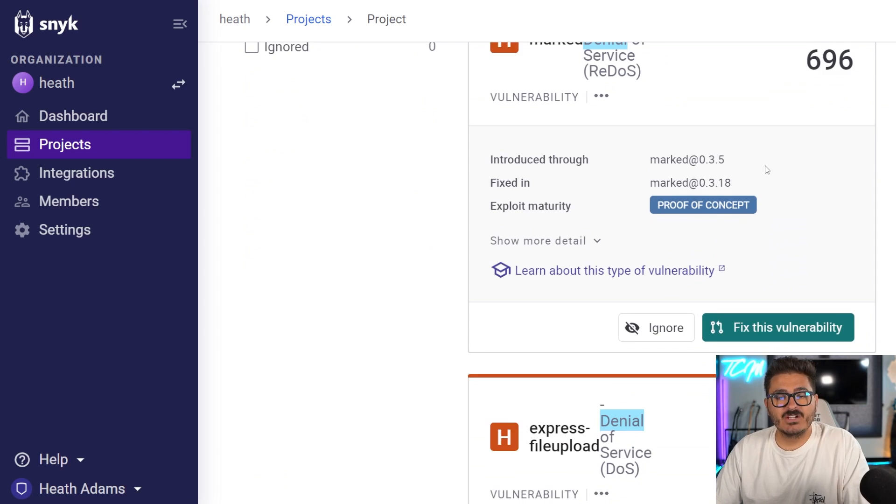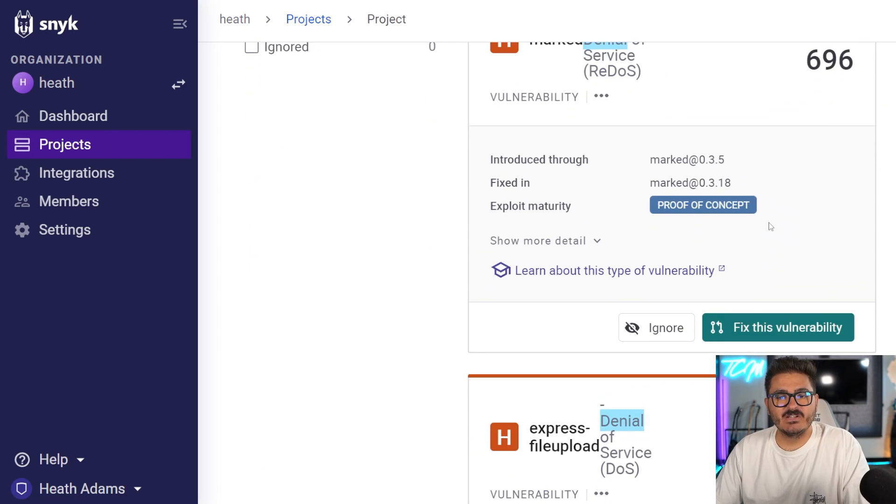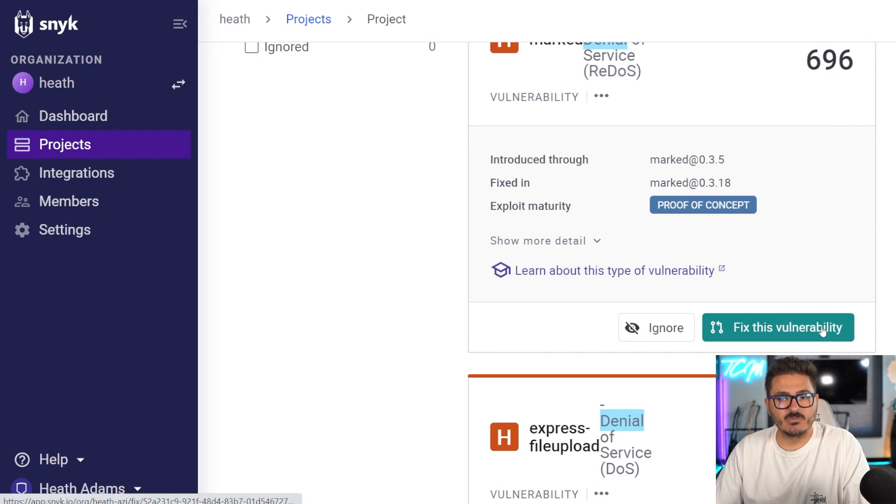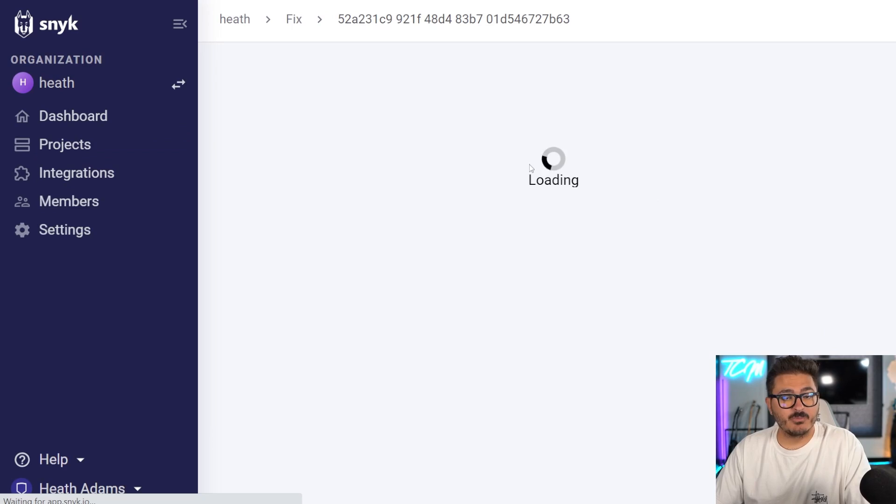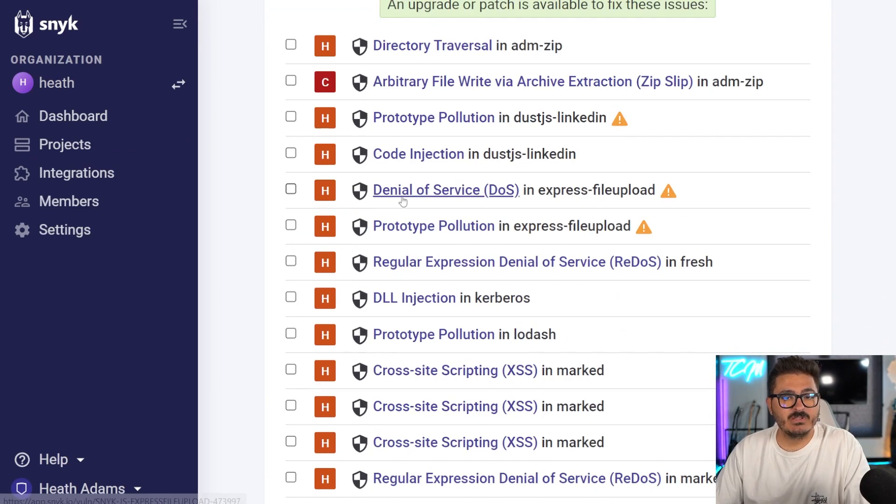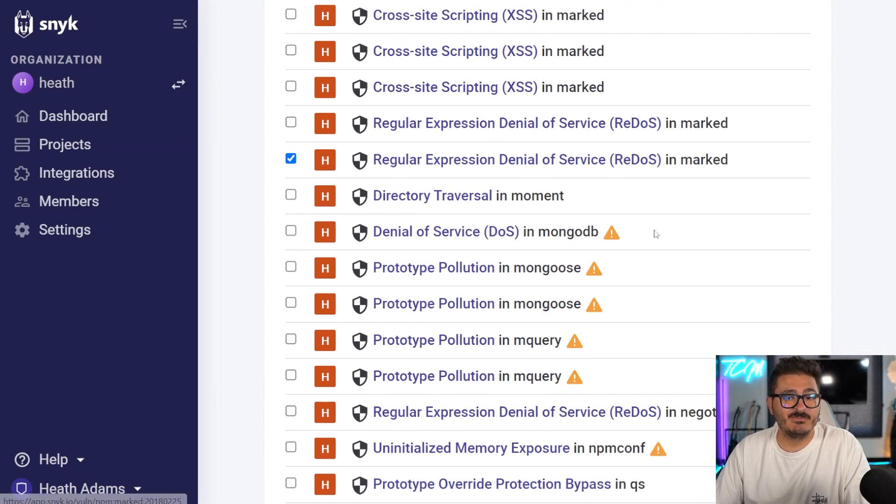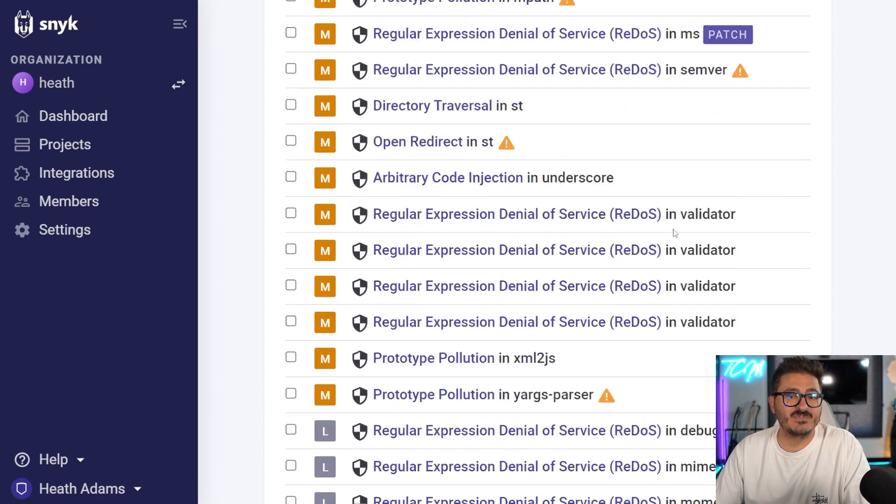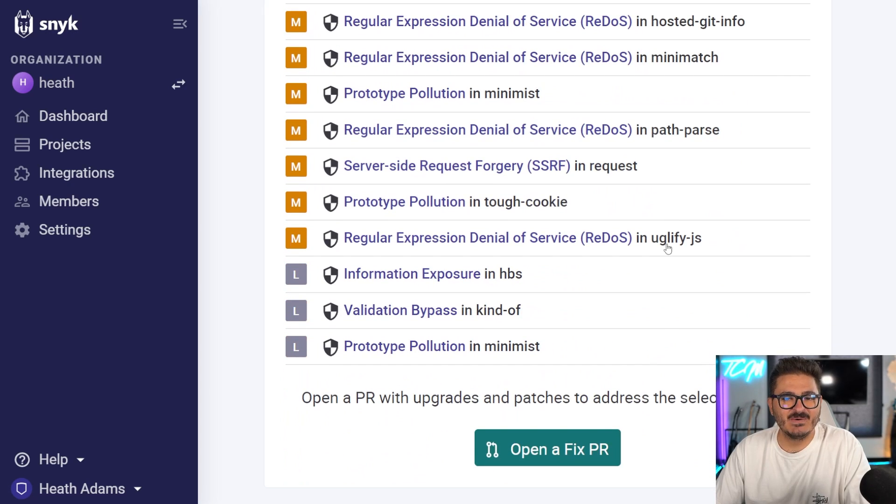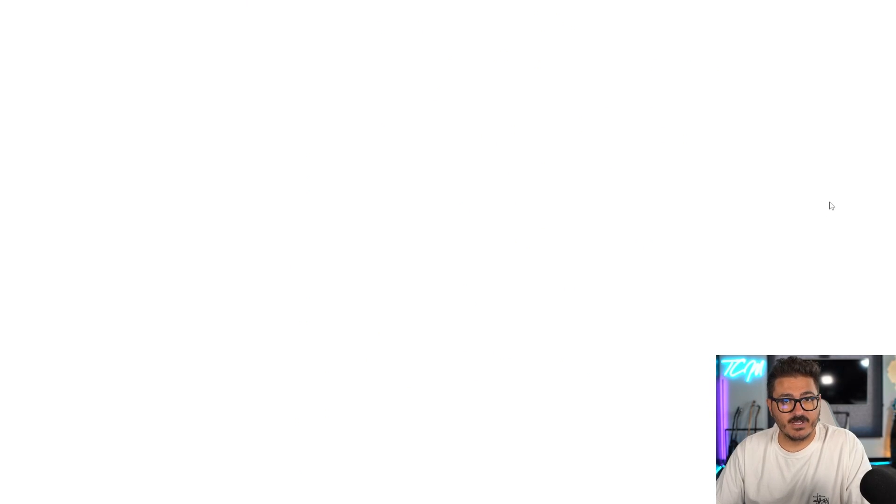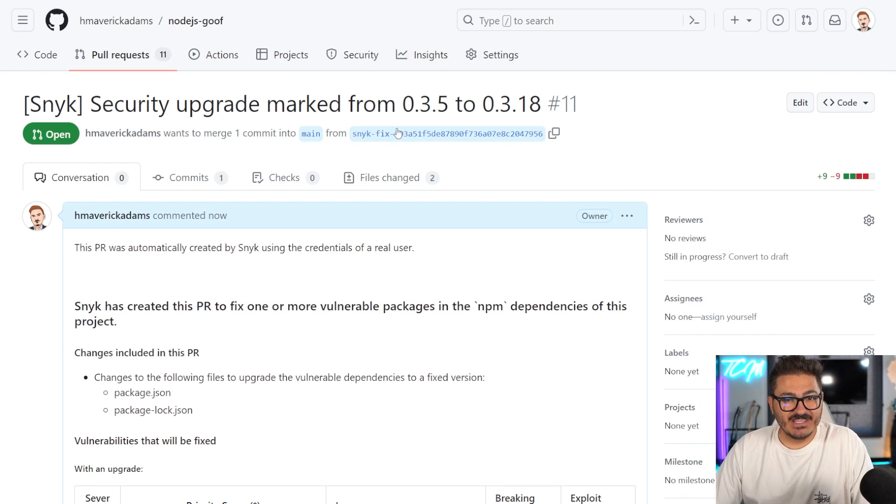So we could do this a little bit more easily. We can actually just come to Snyk here and hit fix this vulnerability. And this will actually automatically open up a PR or pull request for us to fix this vulnerability. So if we come in here, you'll see that it's checked among the sea of other vulnerabilities that we have within this repo. We come in here and we say open a fixed PR.